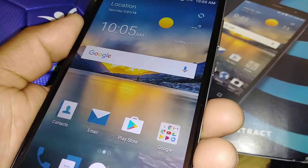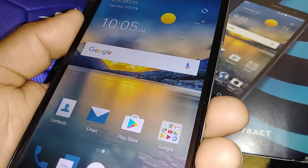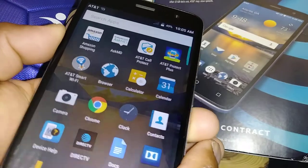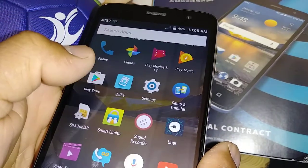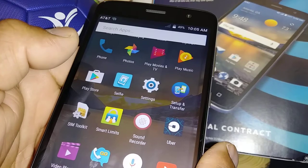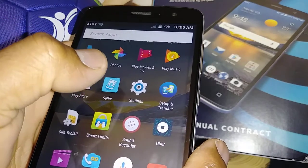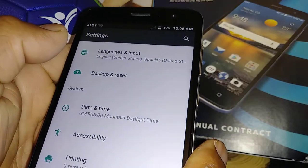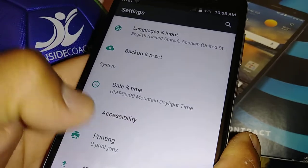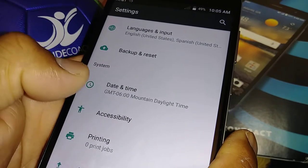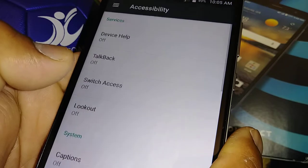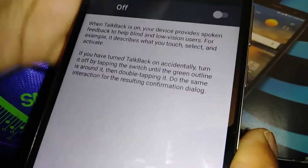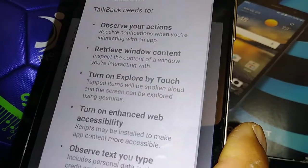I would also like to show you how to turn this feature on, or enable it, in case you need it. If you have any relatives or friends whose vision is low, this feature reads out everything they touch on the phone. So let's go to Settings, then Accessibility, and in this section we're going to find TalkBack. Just turn this feature on.